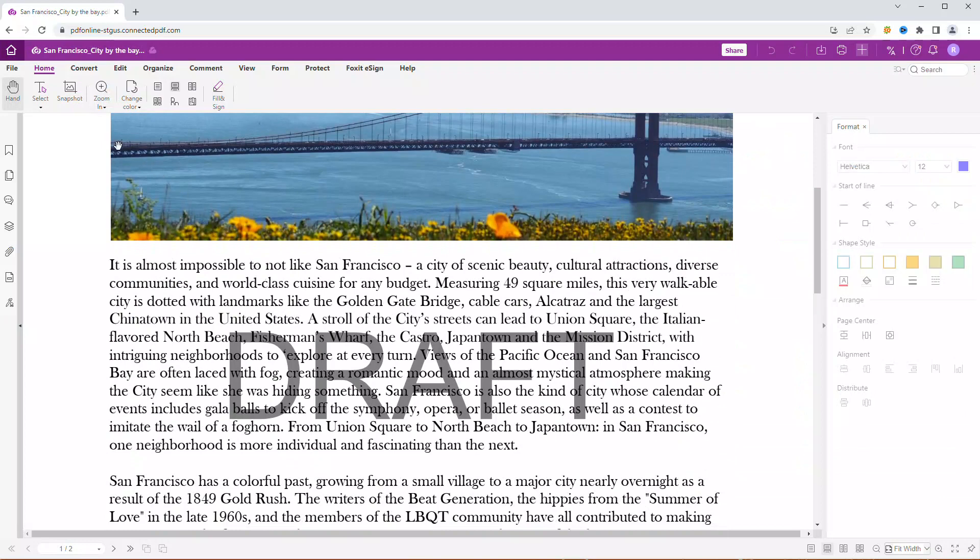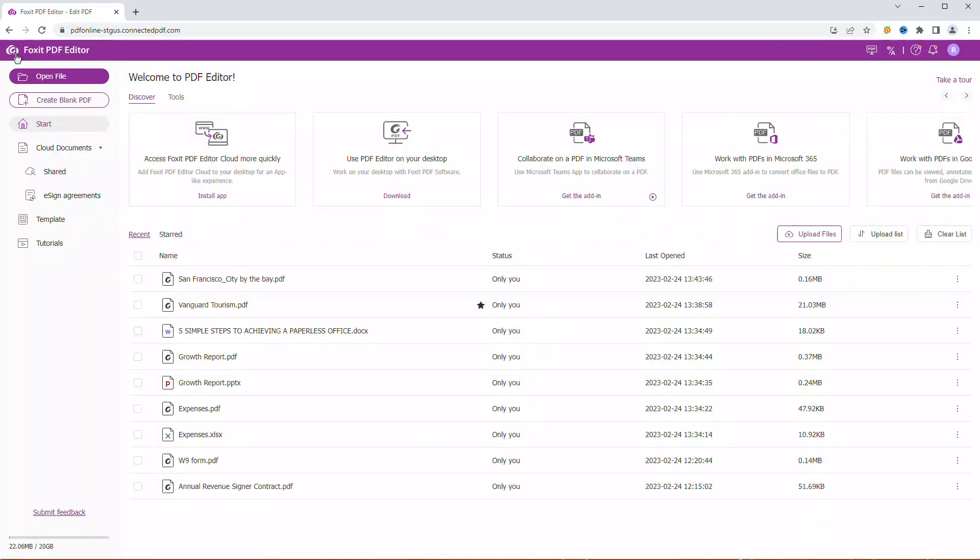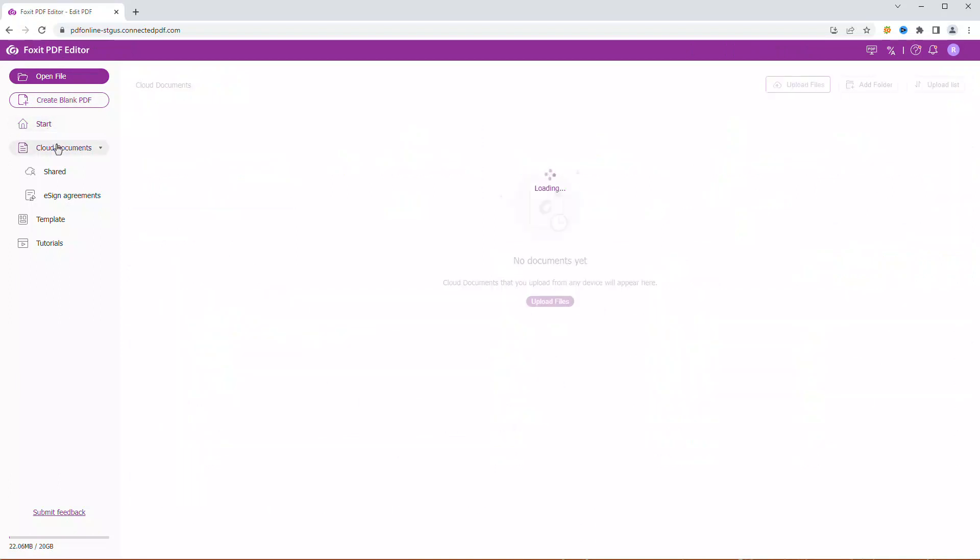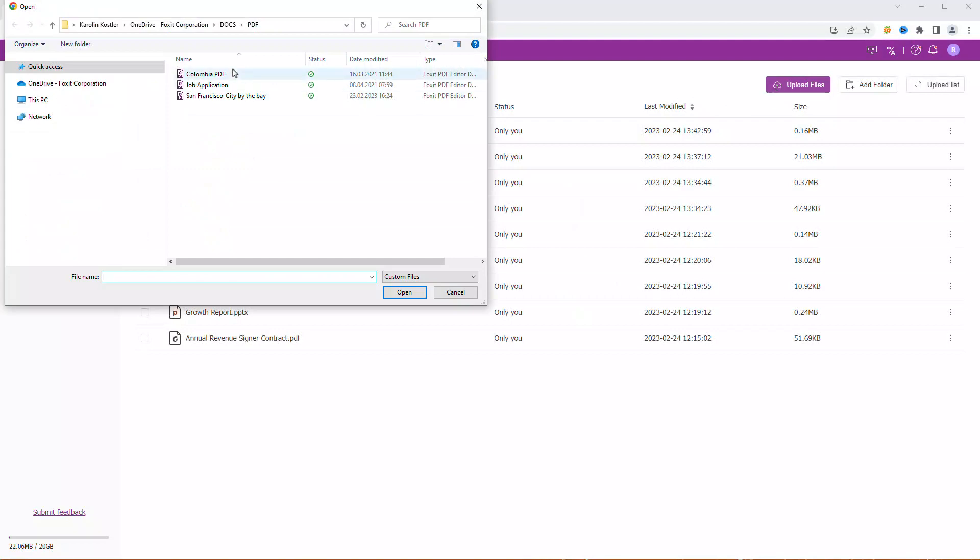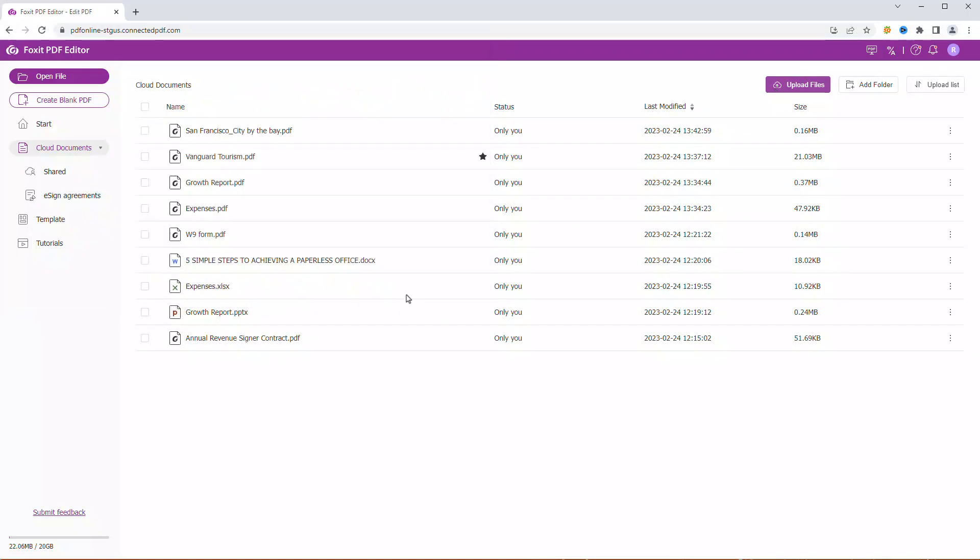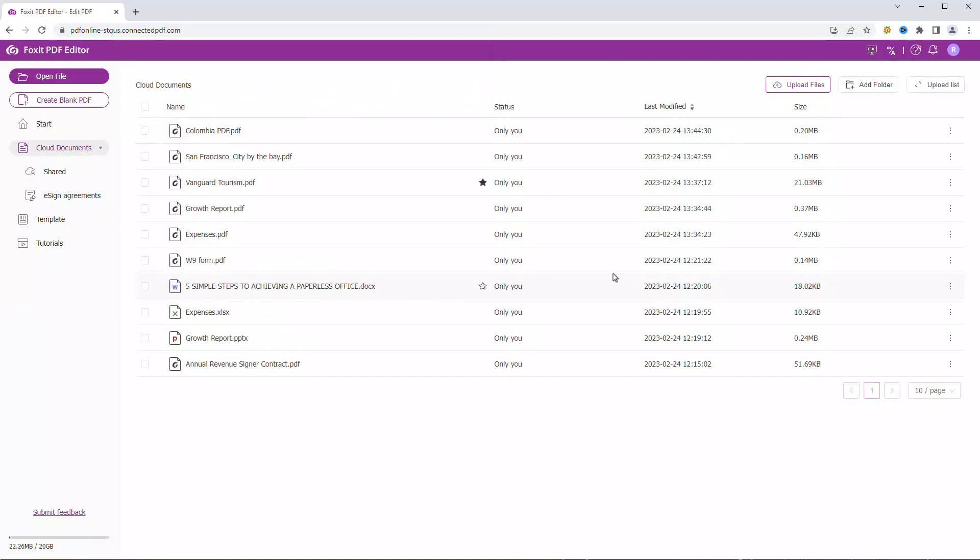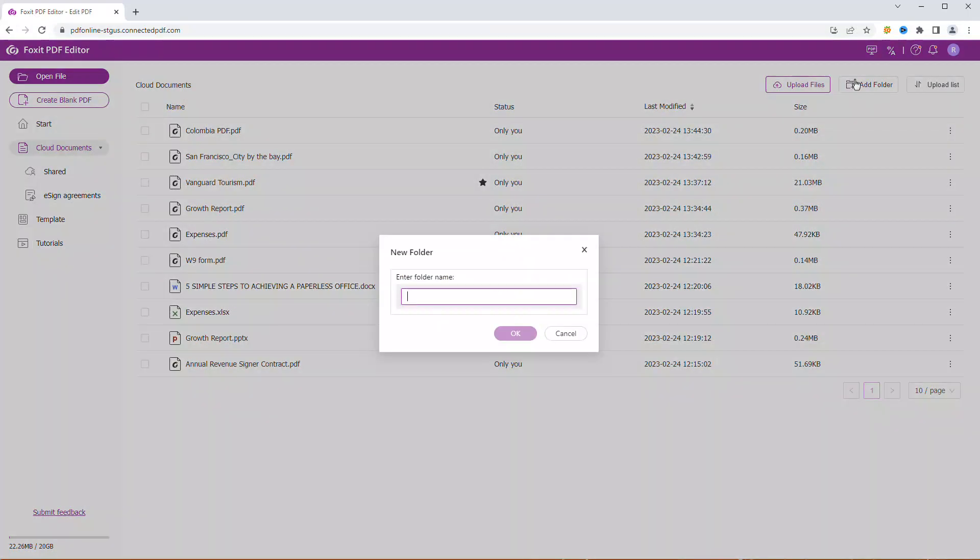To manage your cloud documents, go back to the home page. Click on Cloud Documents on the left side. Here you can upload files and add folders.